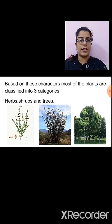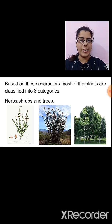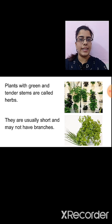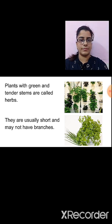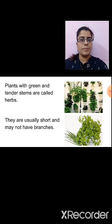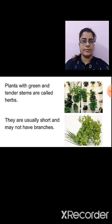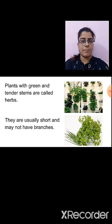Based on size, stem and branches, we can differentiate plants as herbs, shrubs and trees. What are herbs? Plants with green and tender stems are called herbs. Herbs are usually short and they may or may not have branches. Examples of herbs are coriander or mint. You can observe that the stem is green and it is soft.